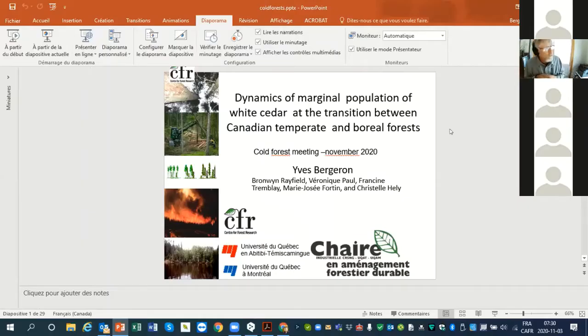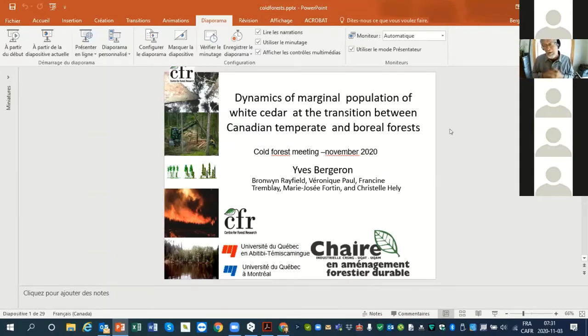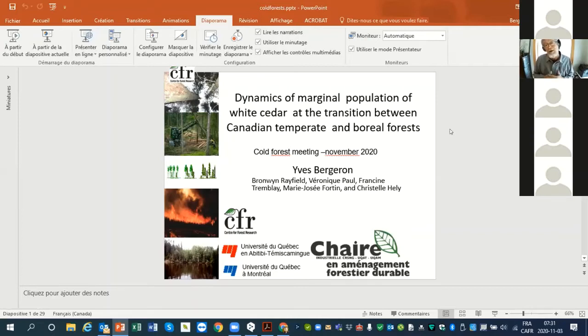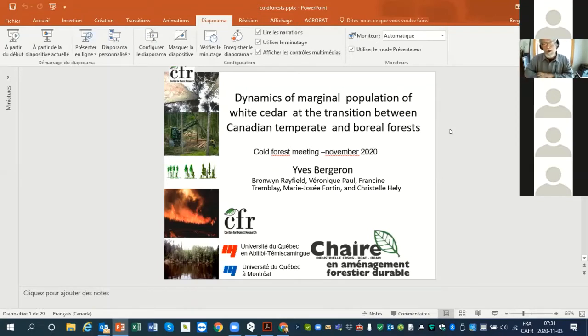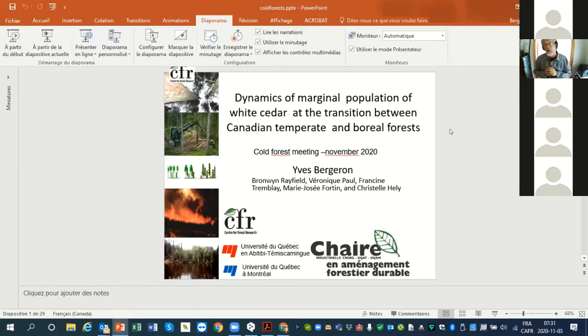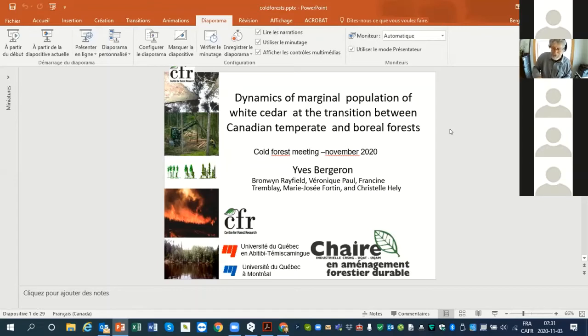To listen to me and not to see too much on the slide, I'm really sorry. But good morning, good afternoon, and good evening. Today I want to talk about the marginal population of white cedar. White cedar is an extreme example of many marginal populations that seem to be better controlled by fire than directly by climate. So that's the main message of the presentation.